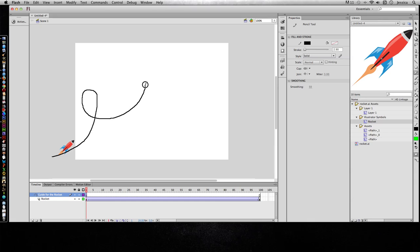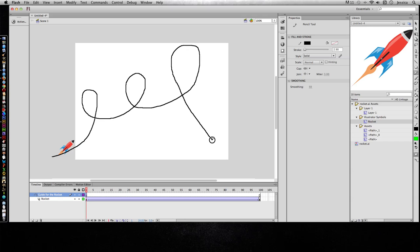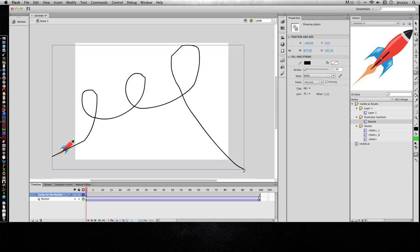So ignoring the rocket for now, I'm just going to go ahead and draw my path. And this is going to be invisible when it actually plays in the animation. So I want it to loop a couple of times and then come crashing down.